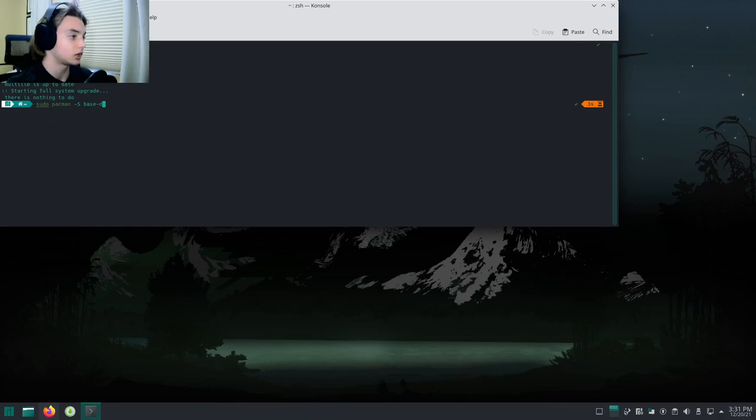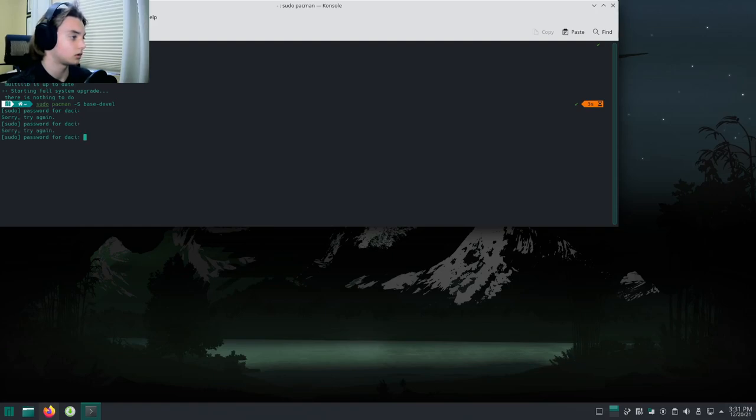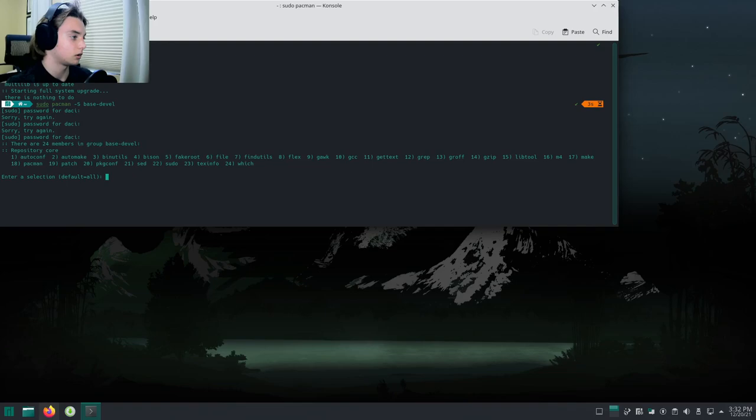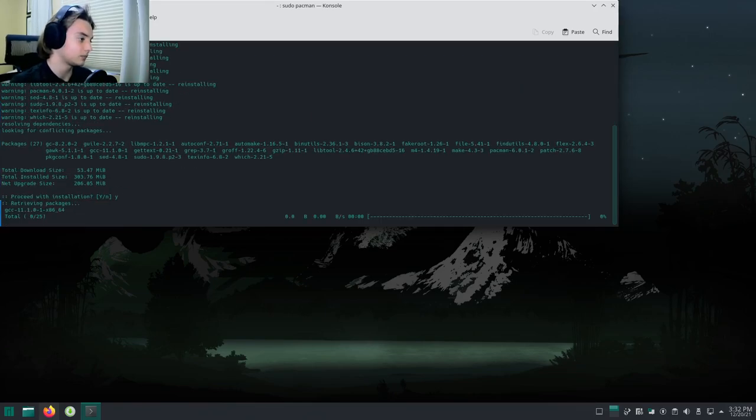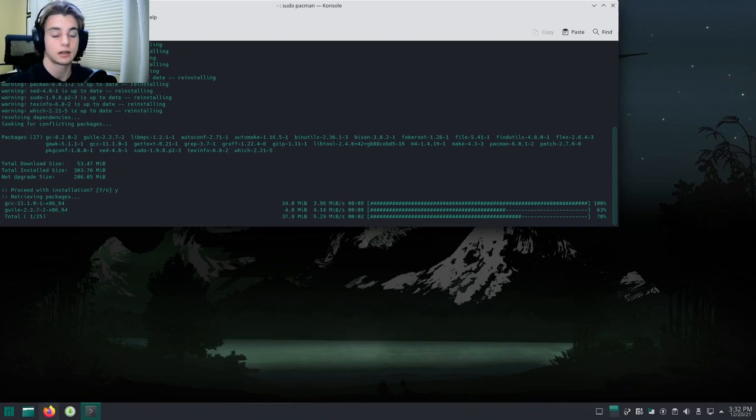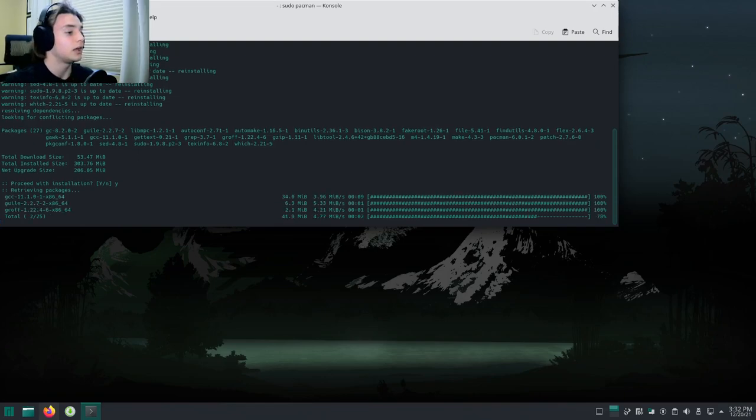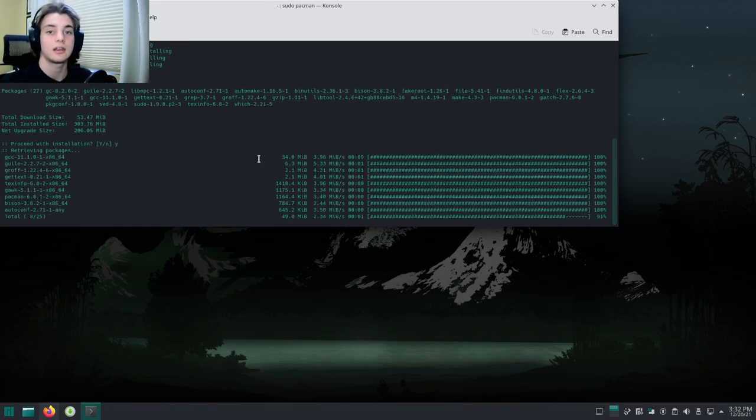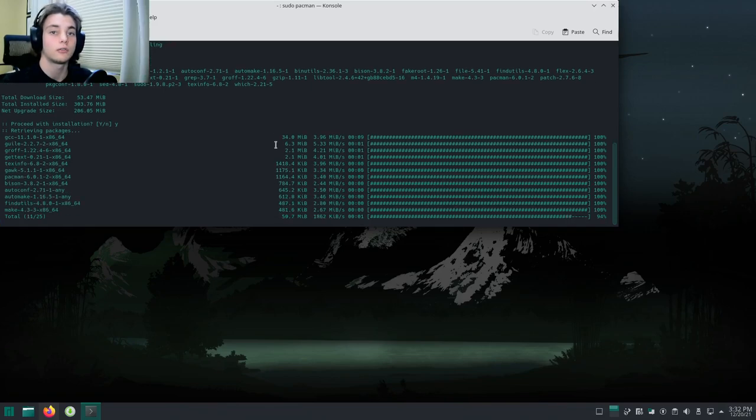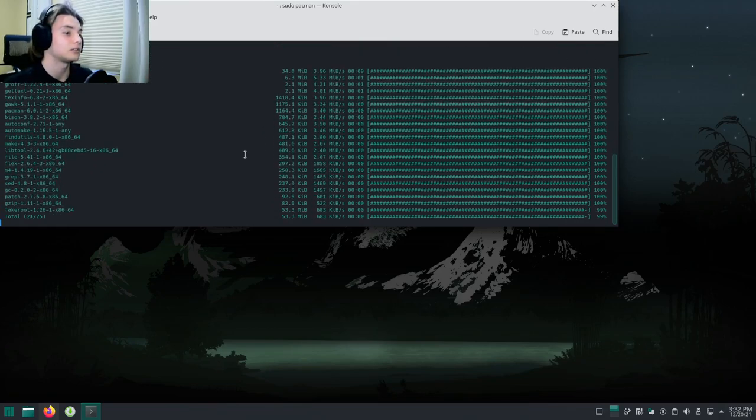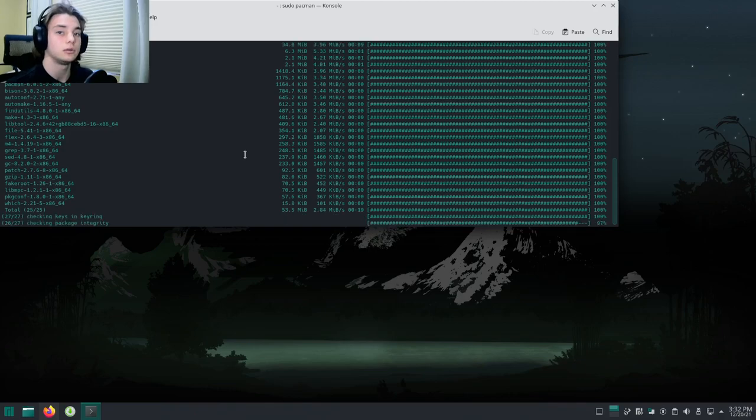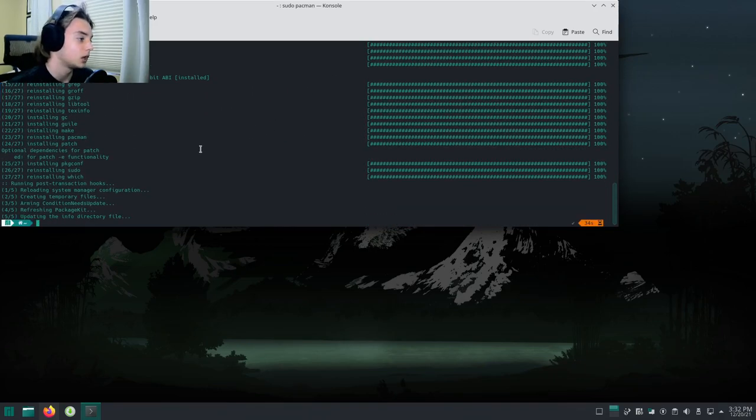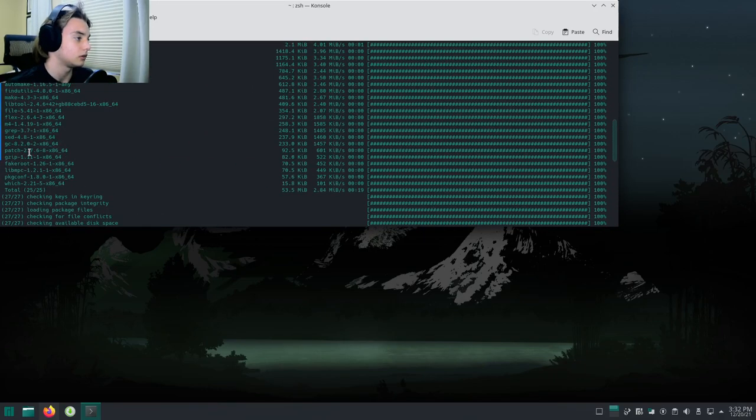Hit enter, hit yes. Without this, when you try to build the package with makepkg -sirc, it's not going to work. It'll say that it cannot resolve fakeroot binaries. That's because to use the AUR you need this package.